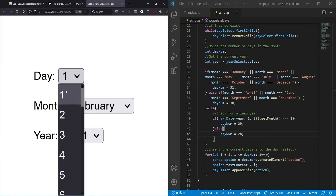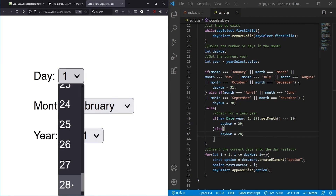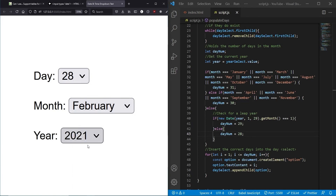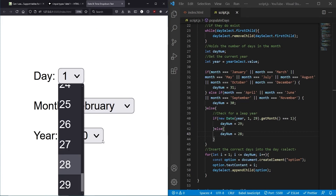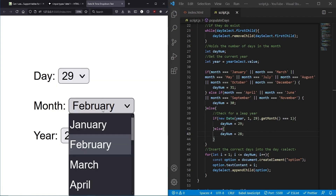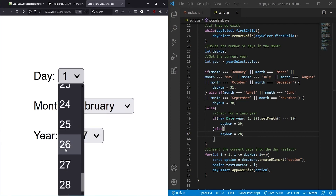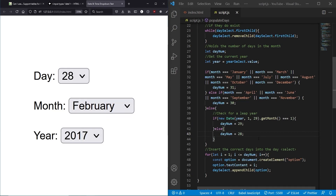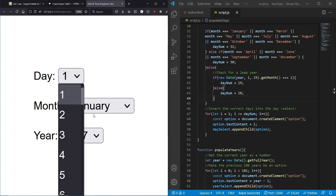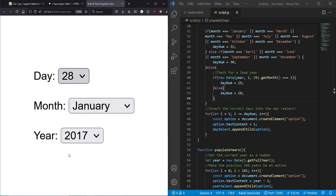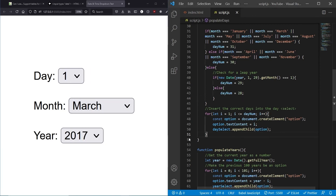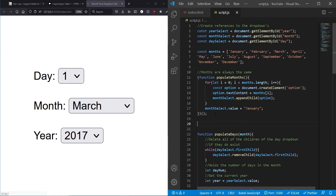Now February correctly shows 28 days since 2021 is not a leap year. Switching to 2020, which was a leap year, gives 29 days. 2016 also shows 29 correctly. Non-leap years show 28 — working well. The last feature we want is to preserve the selected day when the user changes month or year, so we declare a variable called previousDay, initially undefined, which only gets assigned when the user manually selects a day.